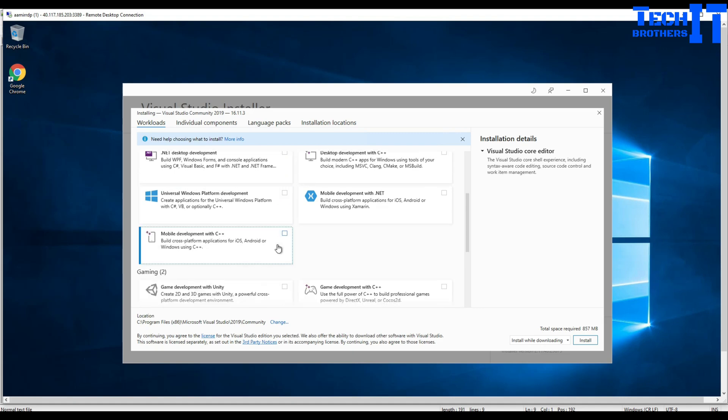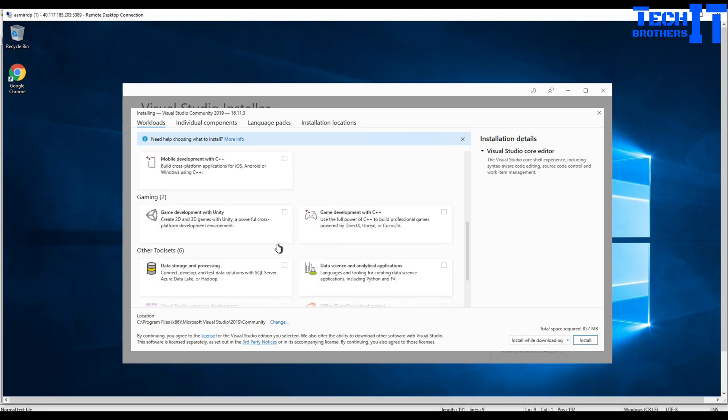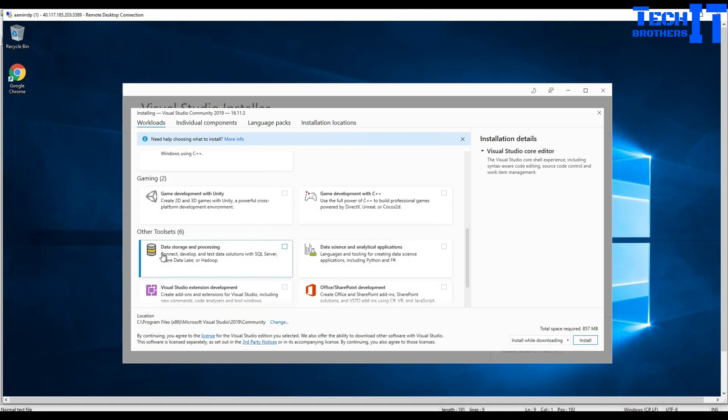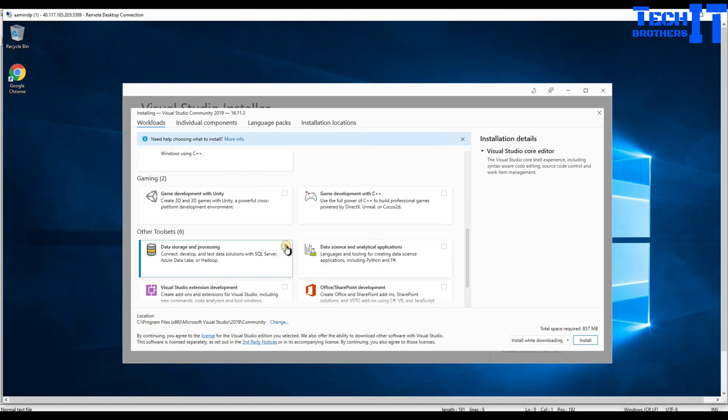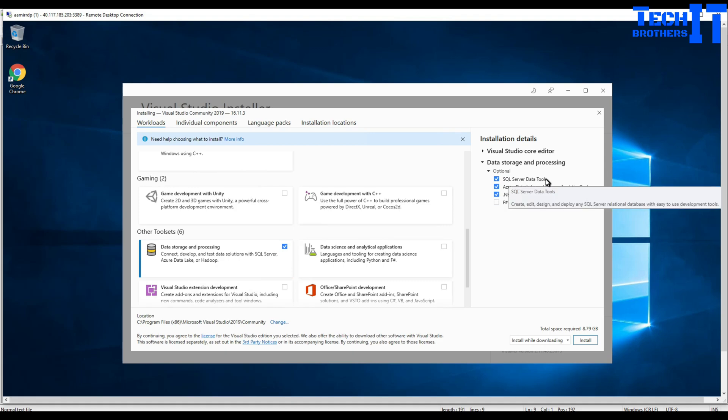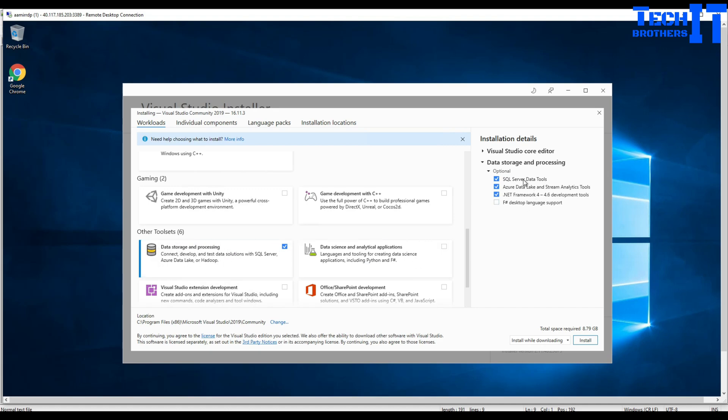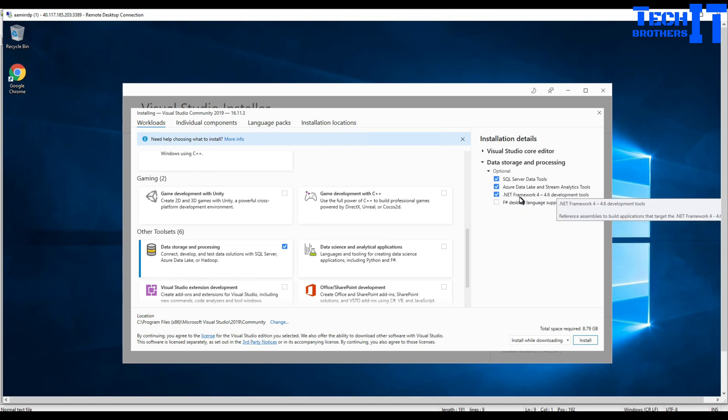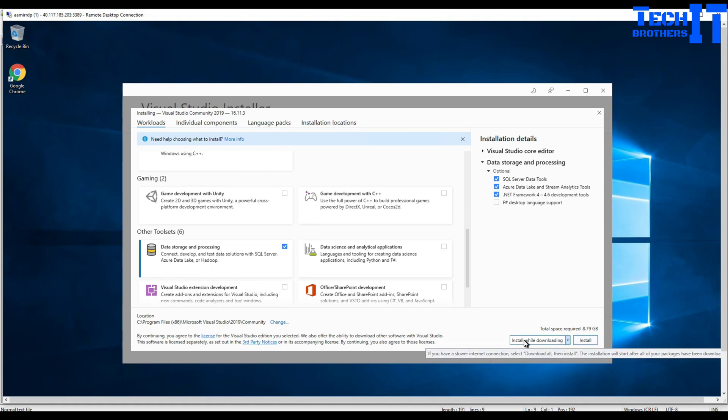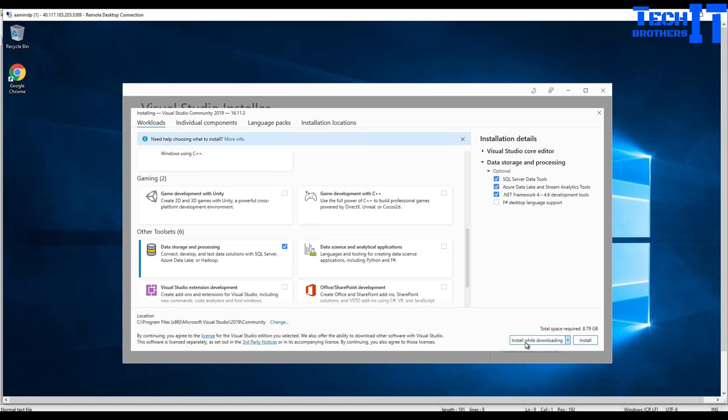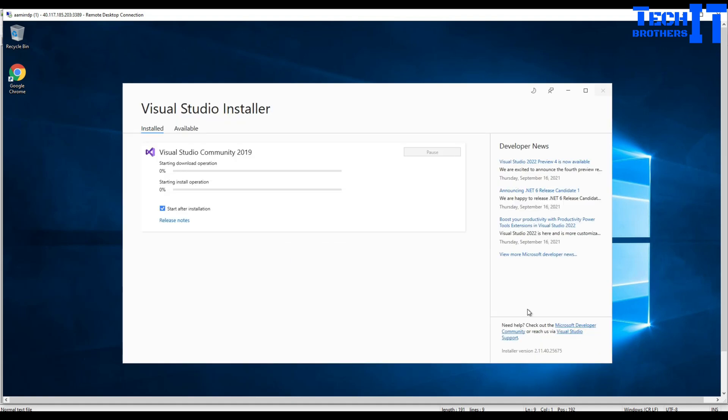This is one of the important things that you need. You're gonna go all the way right there. You need that data storage and processing - develop and test data solutions with SQL Server. You want to click on there because you have SQL Server Data Tools included. So we are selecting install while downloading. I'm gonna click on install.